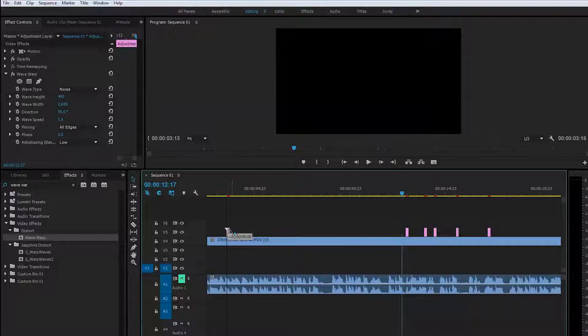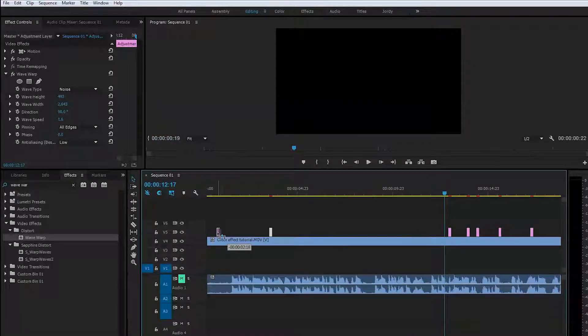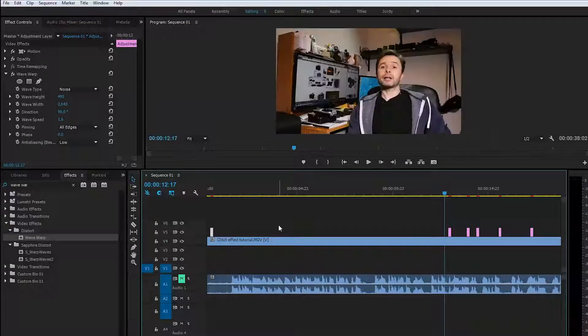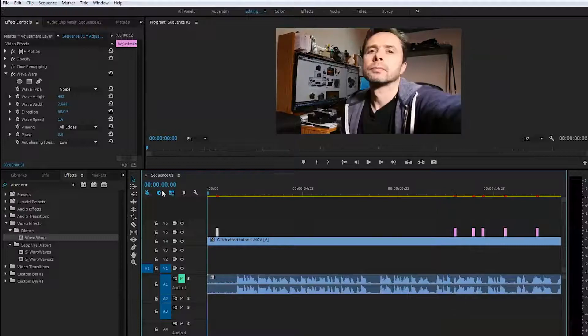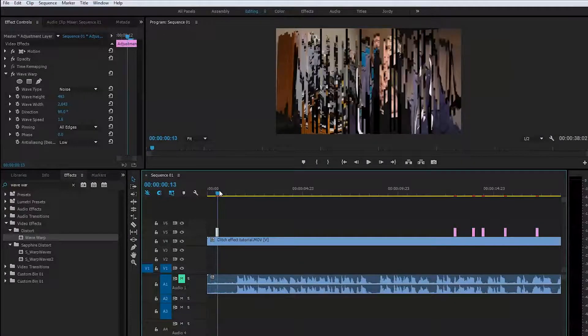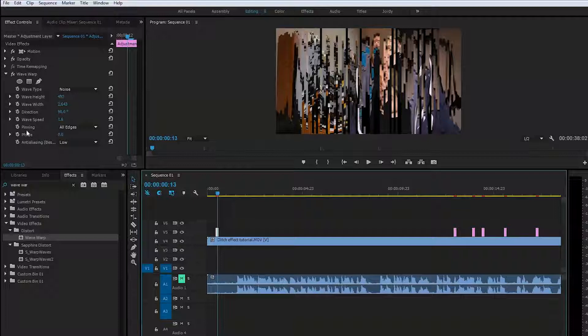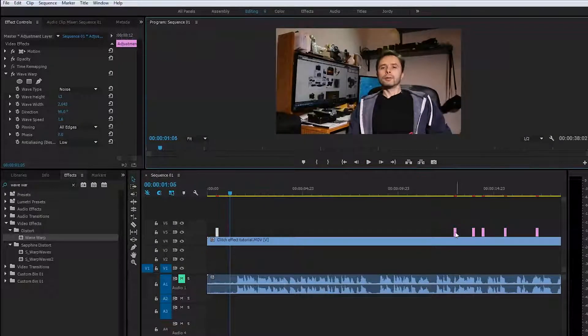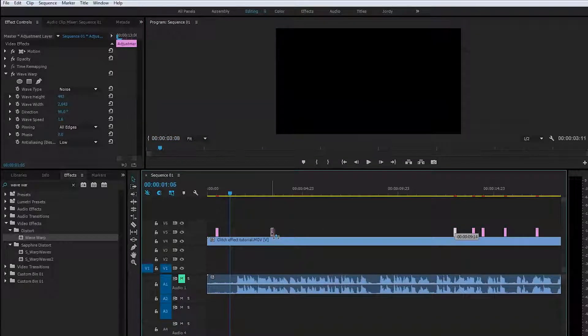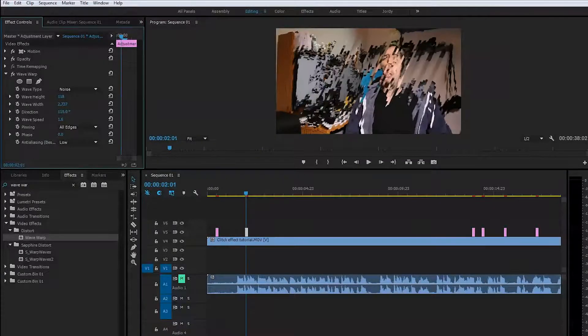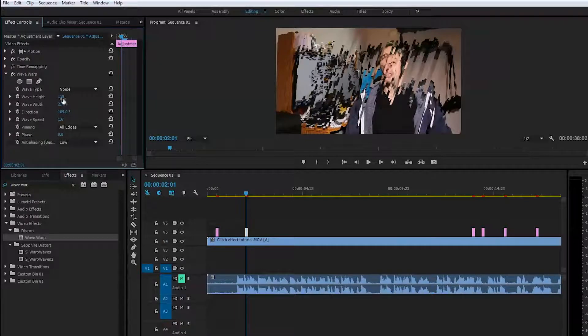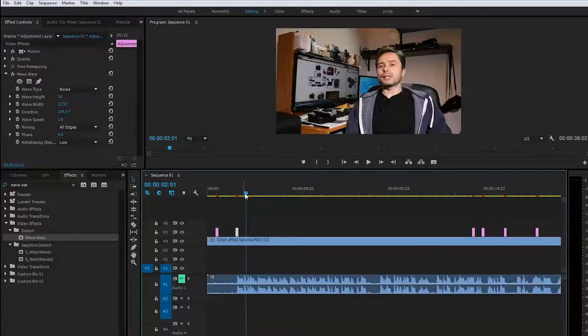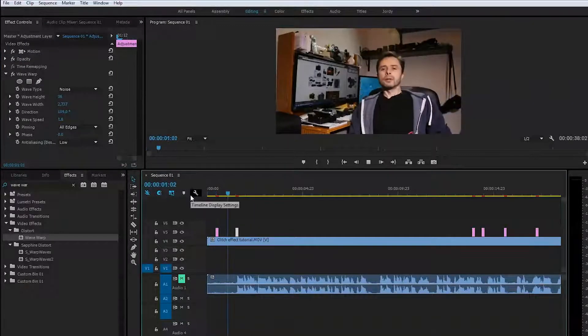I'll put this in the very beginning of the clip right before I start talking, but this glitch should be a minor one. In the very beginning, we can go ahead and change the height of the waves because it's just starting, so we want it to be minimal, maybe somewhere here.